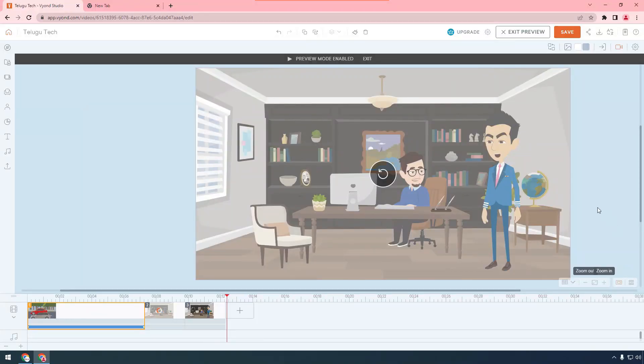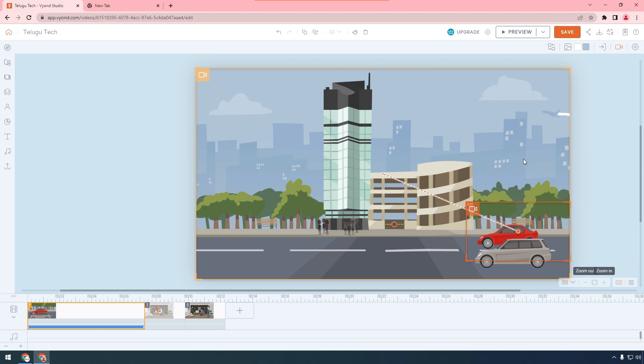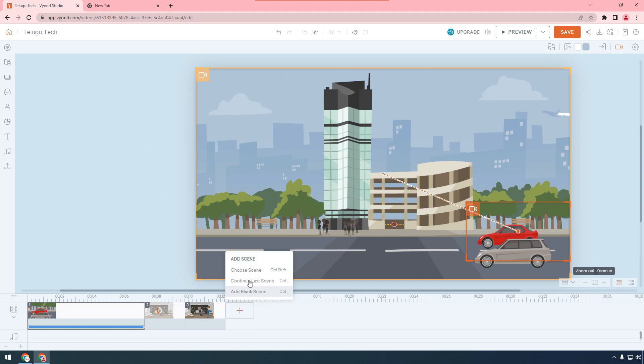We will create scenes and add scenes — any scenes count. After that, we will edit the system under Premiere, Film, or Canva. Now choose a scene.